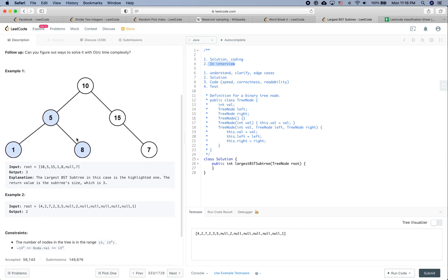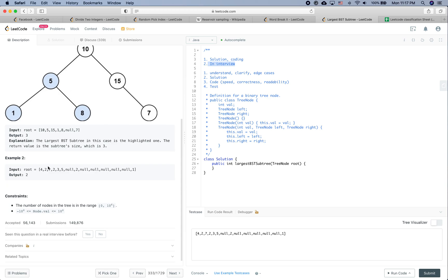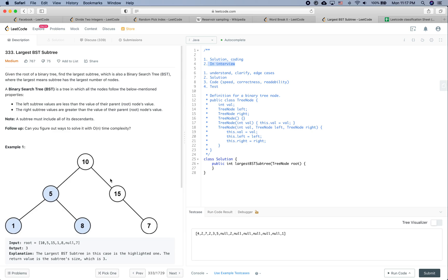In example one, we are going to return three because the maximum BST is that subtree. The constraints are: the number of nodes in the tree is in the range of 0 to 10,000, and the node values are between negative 10,000 to positive 10,000.